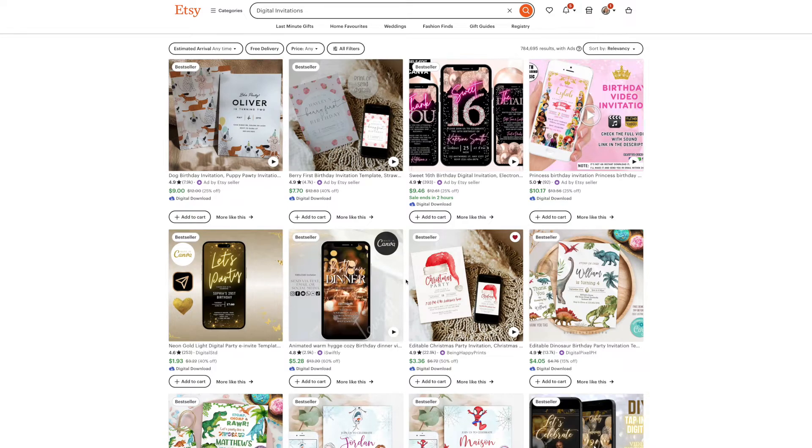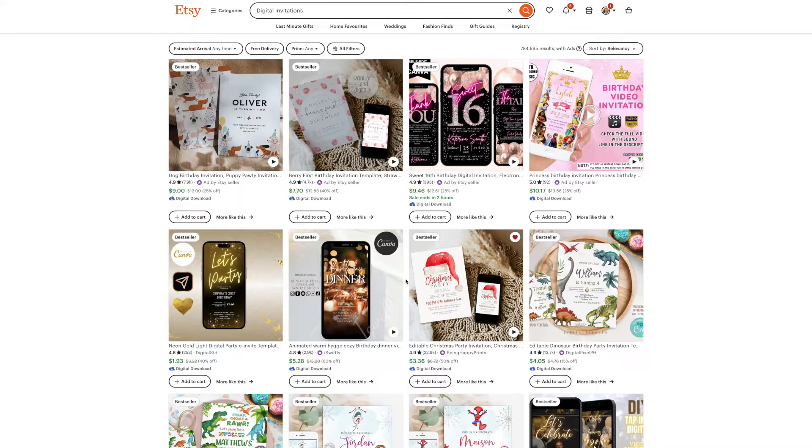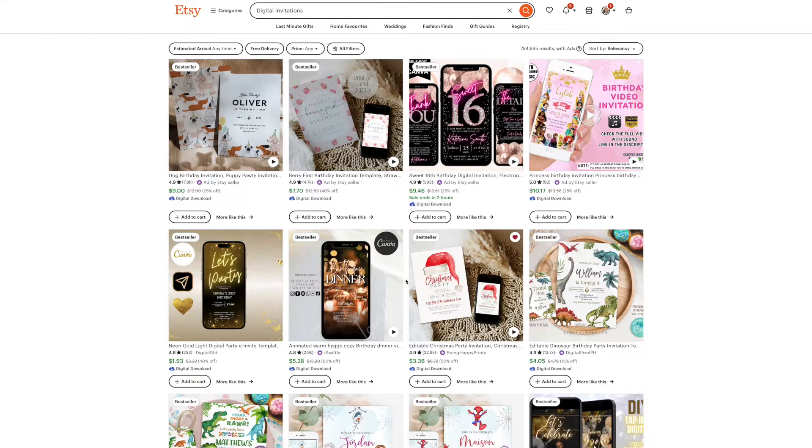Hi everyone, welcome back to my channel. In today's video, I'm going to be showing you how to create these digital invitation templates to sell on Etsy using Canva.